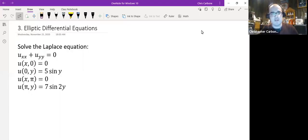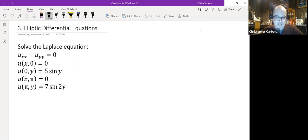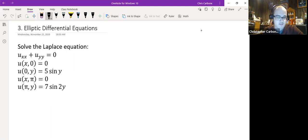For our last solution type for these partial differential equations, the elliptic differential equation, we are solving the Laplace equation. So u sub xx plus u sub yy is equal to 0. The boundary conditions are: u(x, 0) = 0, u(0, y) = 5 sin(y), u(x, π) = 0, and u(π, y) = 7 sin(2y).